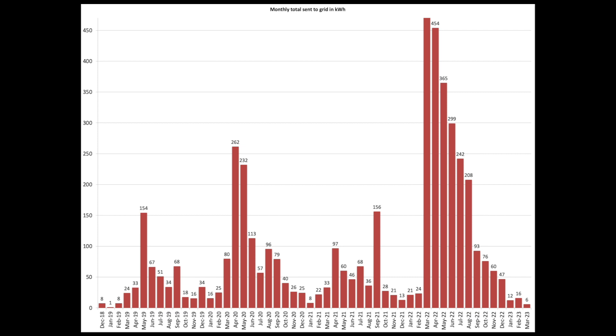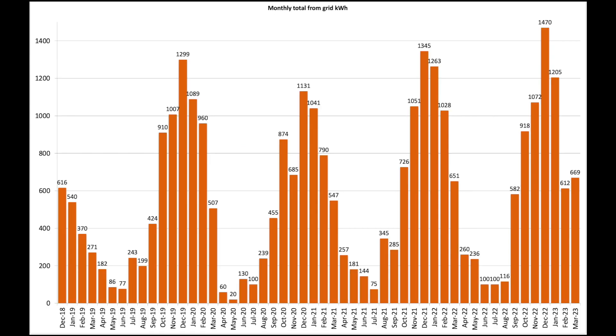Sent to the grid as you've already seen 6 units. I guess this should really be in orange this chart to match the previous chart that I had on export. So perhaps I'll change that. And this is import from the grid which should be in red. So again I'll change that in future. 669 versus 612 in February. So I've used more power from the grid mainly because there was less electricity from solar generated.